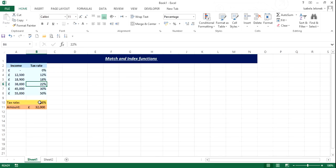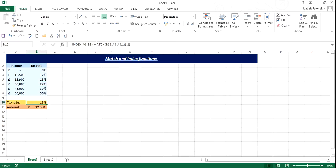And the formula is obviously in this cell, so I'm just going to click on it, and you can see we have index function within which we have match function. And how this is done, I'm going to show you on another example.